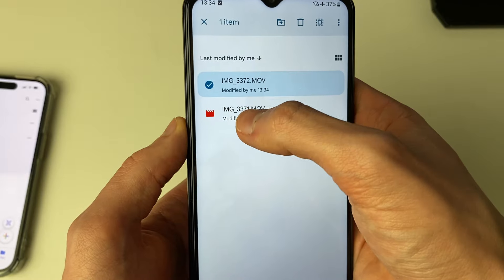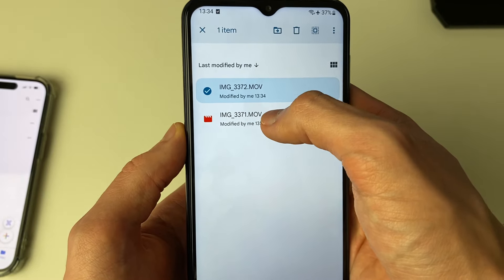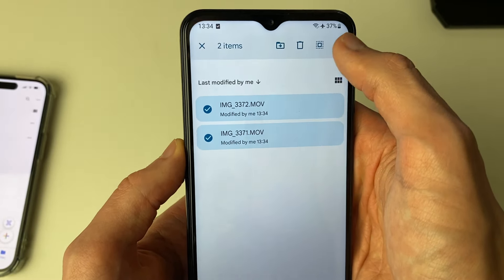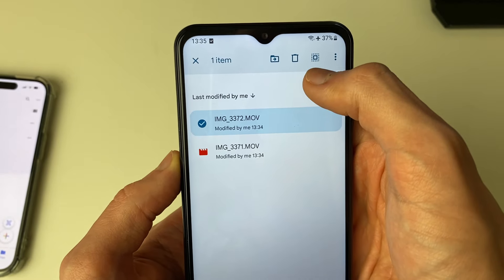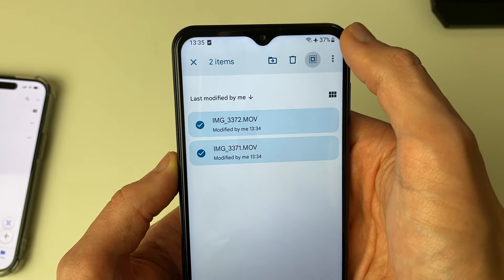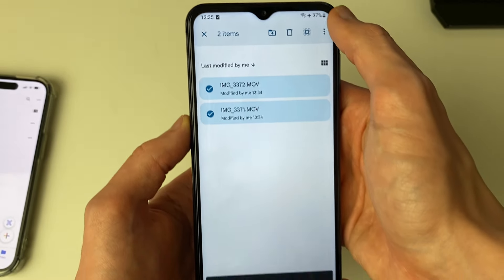Hold your finger on the videos to select them. You can select them all by using the button in the top right.